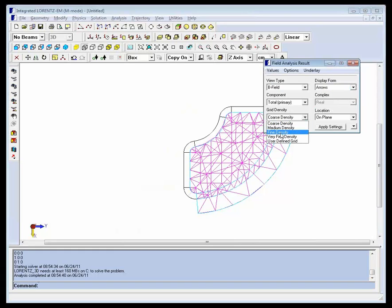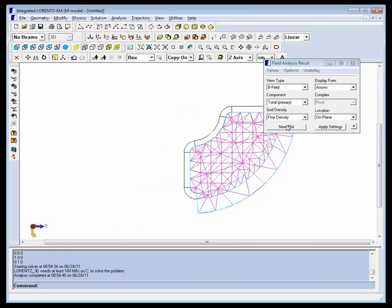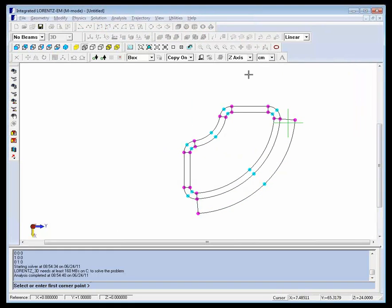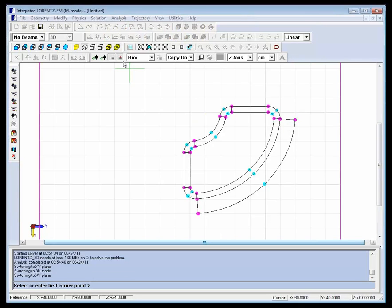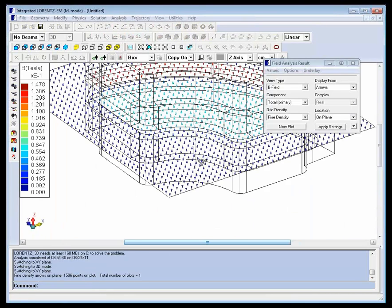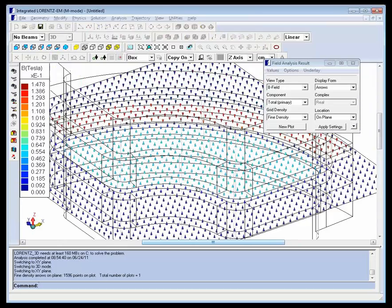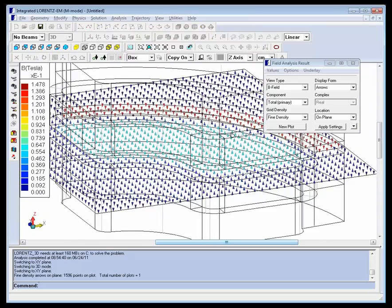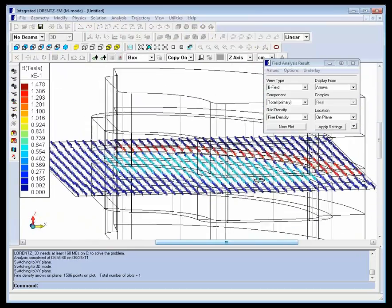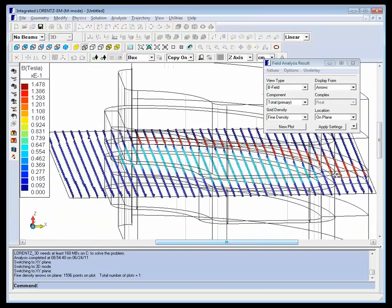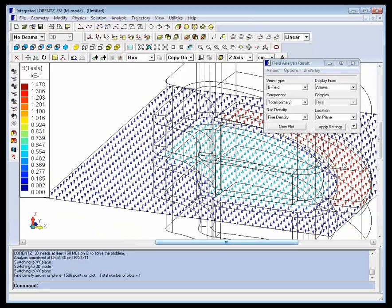For easier selection of the plot corners, we will select the snap grid on the XY plane. We can now see arrows representing the B-field running through the middle of the structure. You can see that the B-field is pointing upwards between the poles and downwards in the return path.